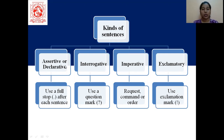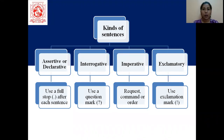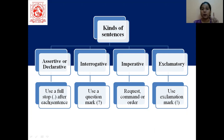So let us see what assertive or declarative sentences are. They are generally a sentence which will tell us about a thing, about something. So 'I am wearing a blue dress' — this is just a statement, a declarative statement. We use a full stop after each sentence here. It can be of two types: positive or negative.